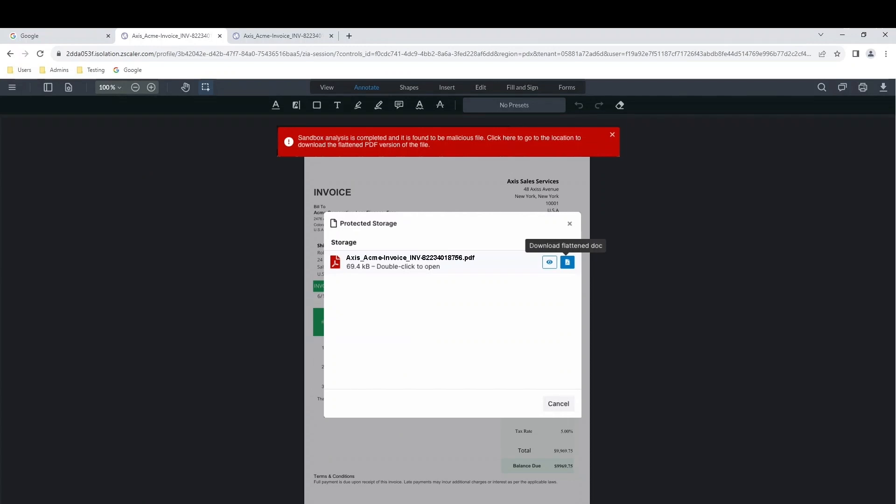If the sandbox verdict is malicious, it is blocked in line. Our new sandbox feature takes into account that this invoice file may still be important to Rob, so a message appears stating that he can download a flattened PDF version of the file.